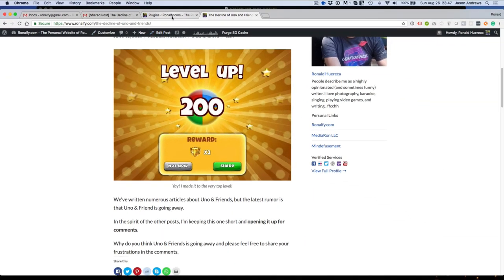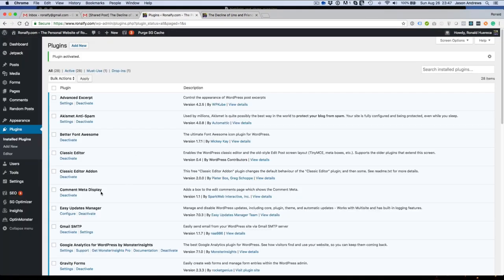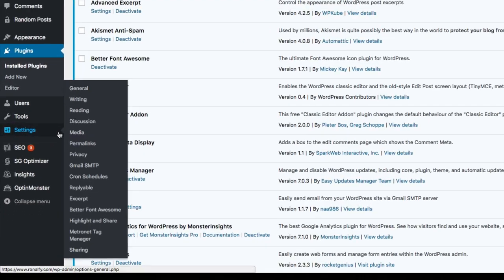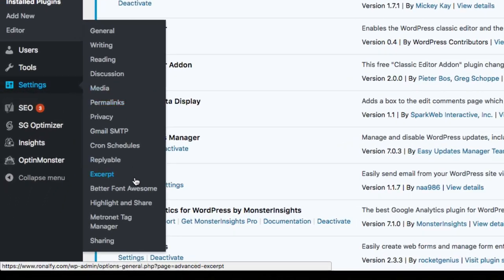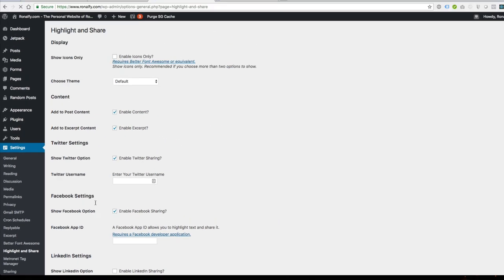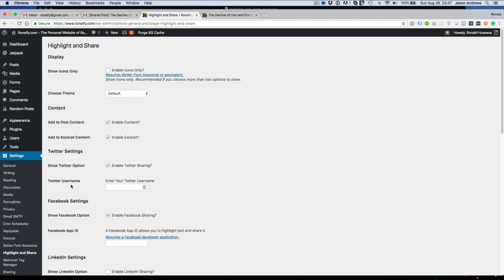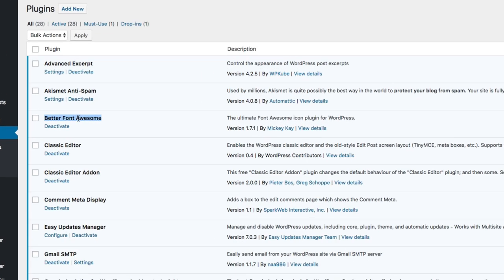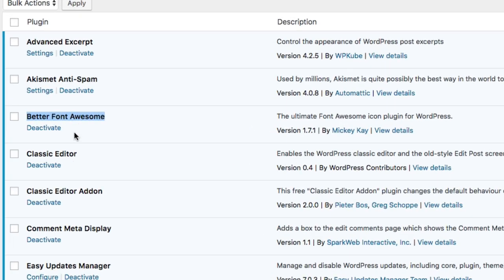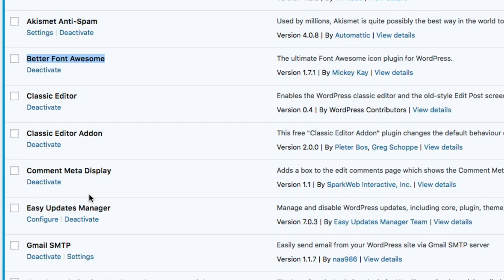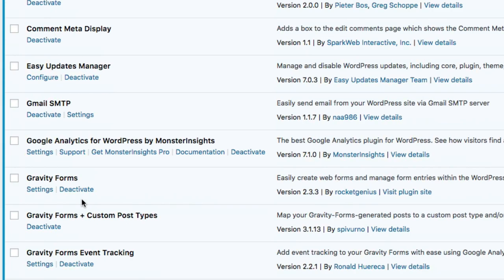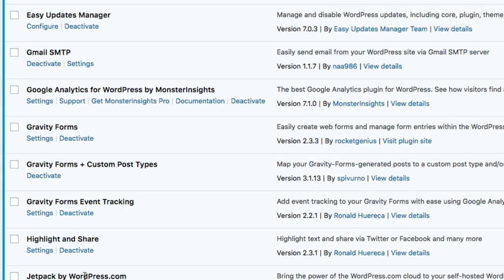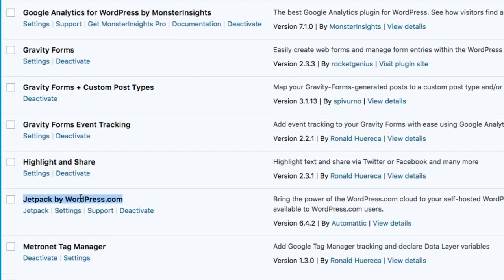So let's go back to the plugin settings. And actually before that I'll show you some default plugins I have installed. I have BetterFontAwesome that allows icons to be shown, and I have Jetpack by WordPress.com enabled that enables short links.